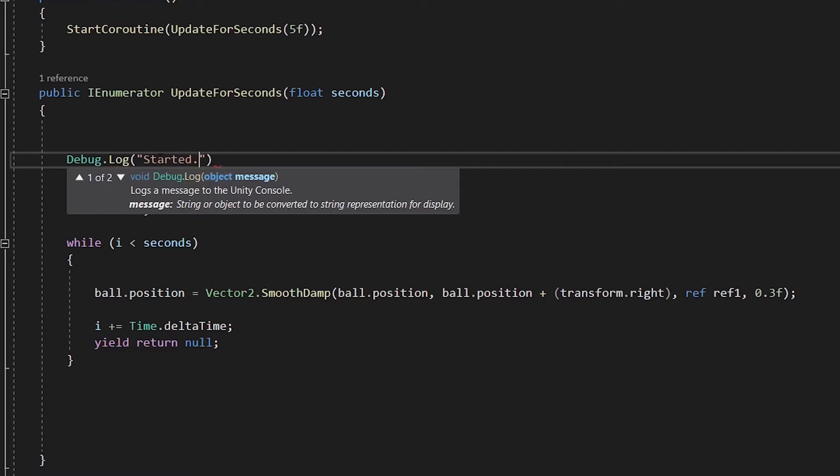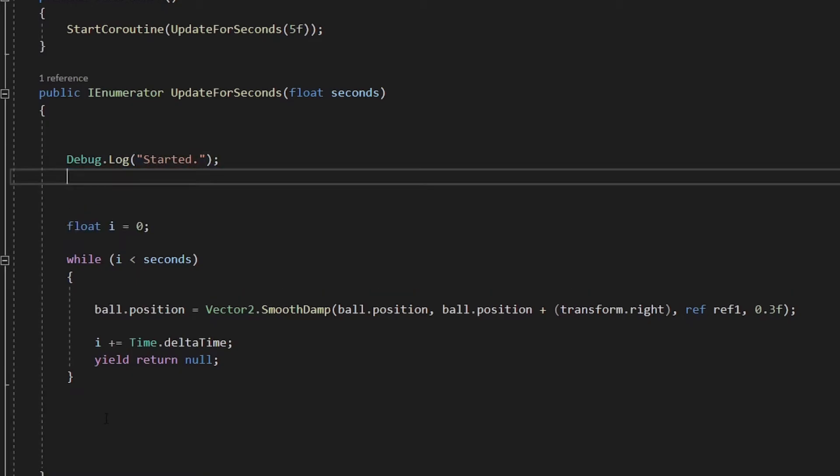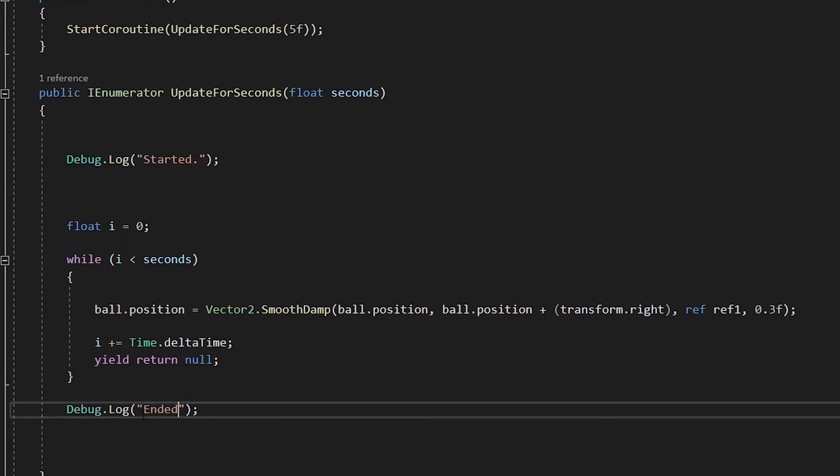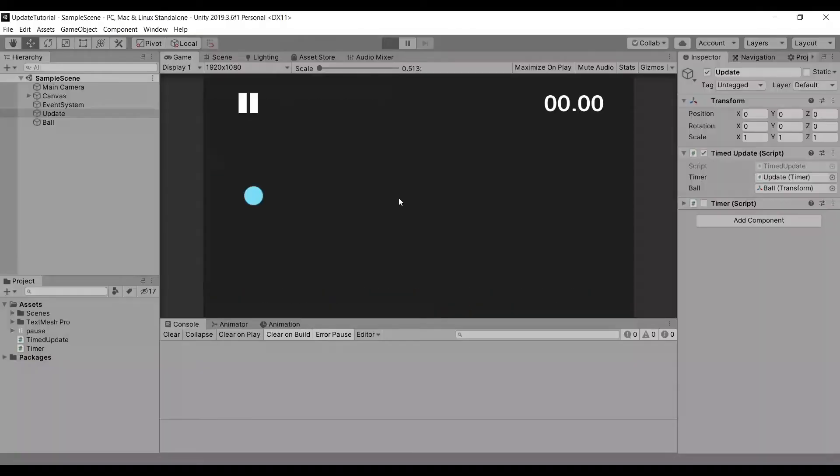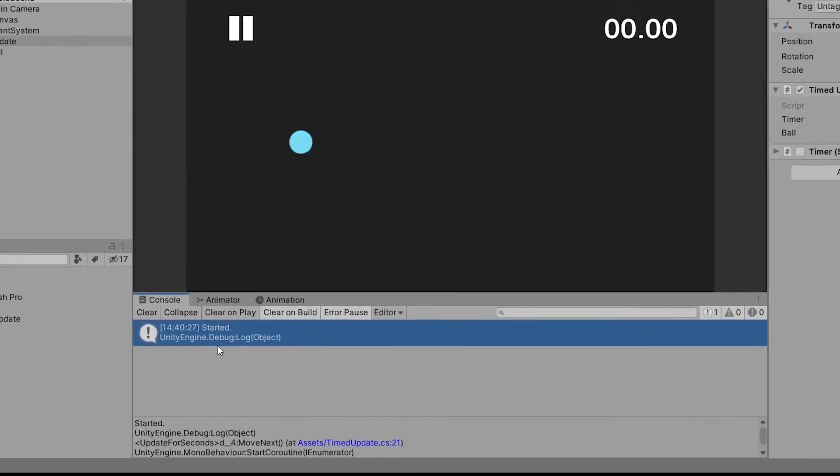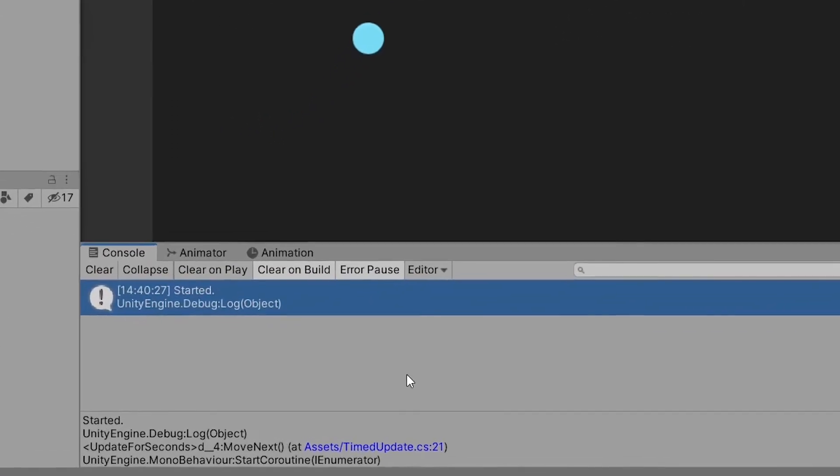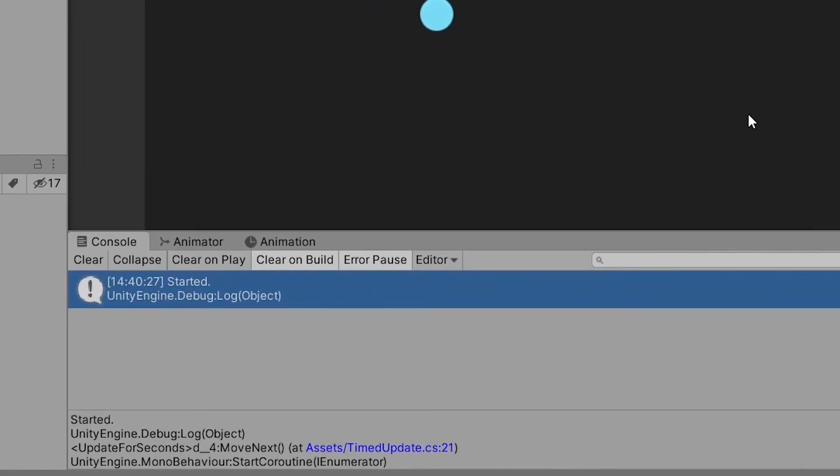Now I put two debugs that will tell us when they are run. And we can see that the debug we put in the end runs after our loop is completed.